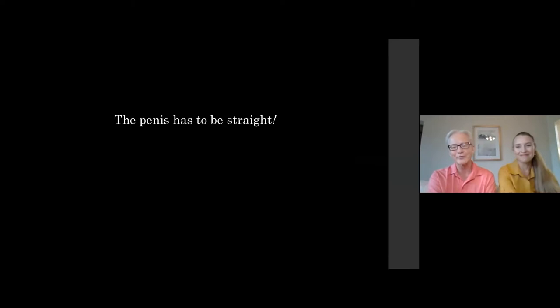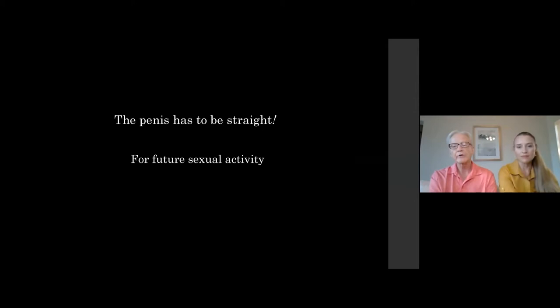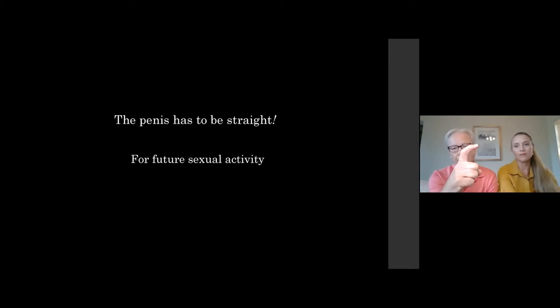Your operation is not successful if the penis isn't straight. These boys grow up into men, and we have a large practice correcting adults who had chordee excision or a dorsal plication when they were younger and now have a bent penis.